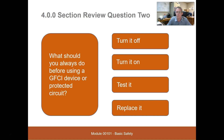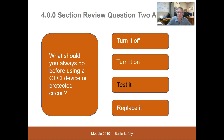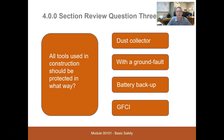'What should you always do before using a GFCI-protected circuit?' Test it. There's a test and reset button on them — click them. It won't test and reset if it doesn't have power on it, but if it does have power it will test and reset. 'All tools used in construction should be protected with what?' — A ground fault circuit interrupter.